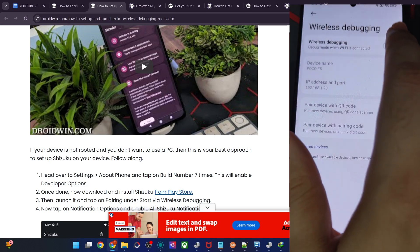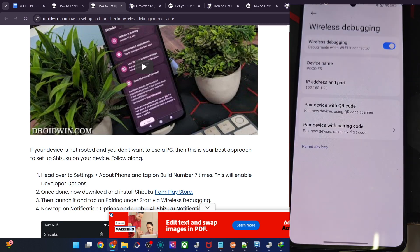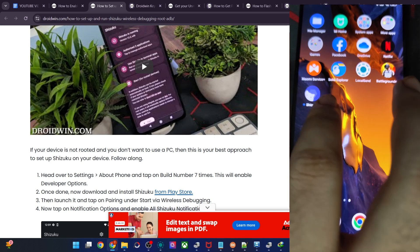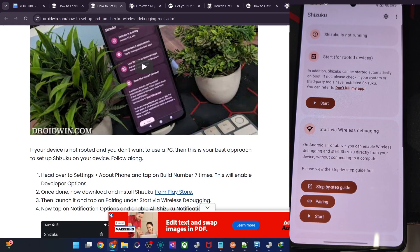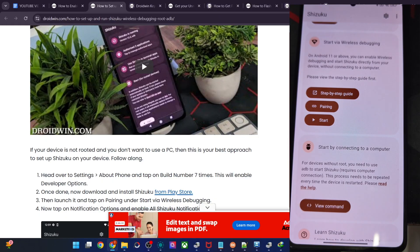Let's enable that — it's now enabled. Tap on OK or Allow. Once that is done, let's now launch the Shizuku app. Then tap on Start next to Wireless Debugging, because that's what we are using currently.